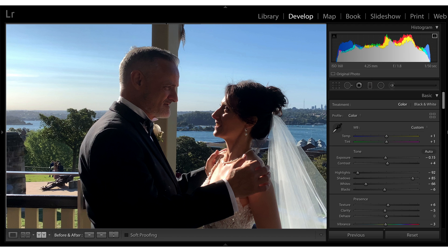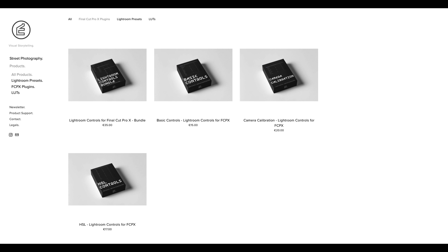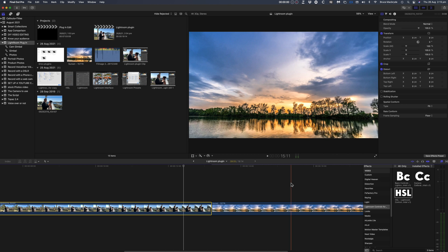The sliders are what you'd find under the Development tab within Lightroom, and they're available as three separate plugins or as a bundle. Check in the description below for the code that'll give you a 10% discount on purchase.